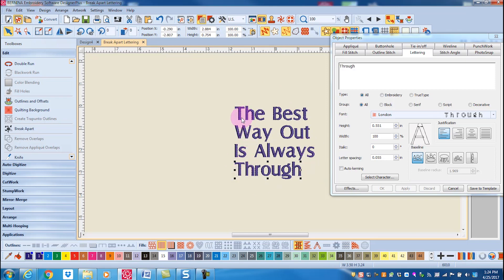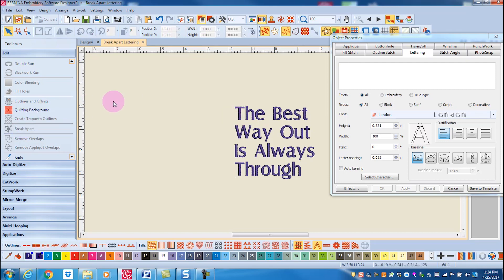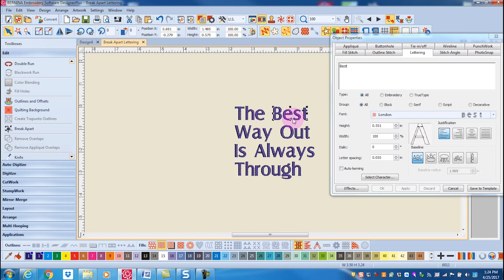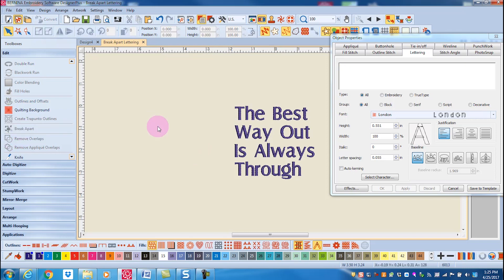I can also select a line of lettering and click on Break Apart again, and now the individual words can be selected. If I select the word and click on Break Apart again,